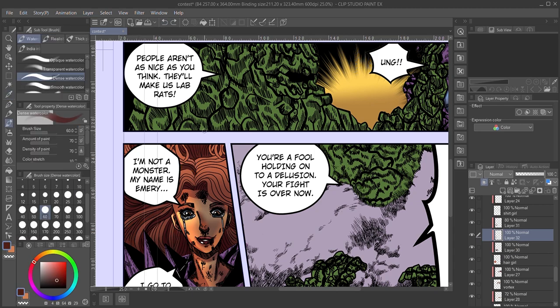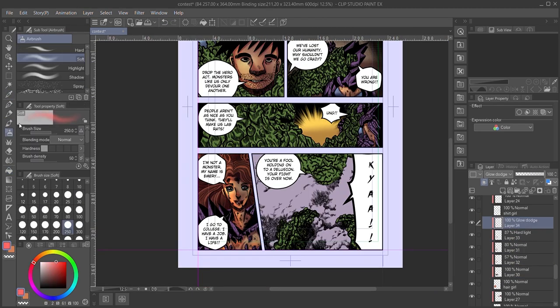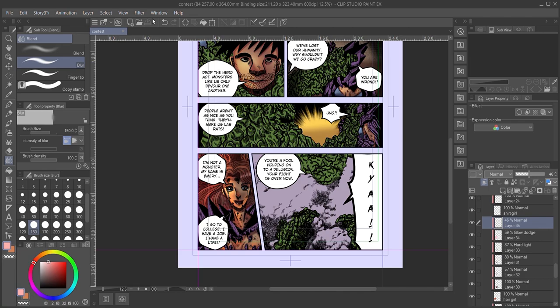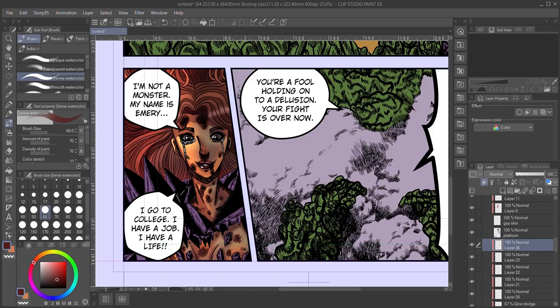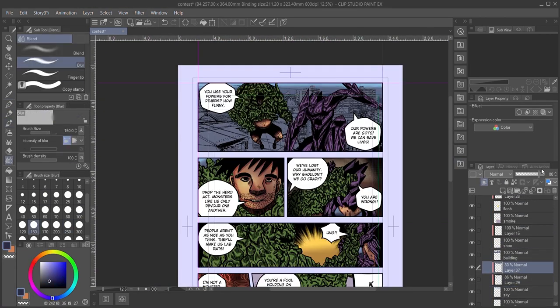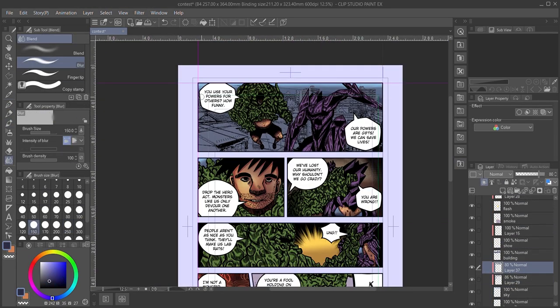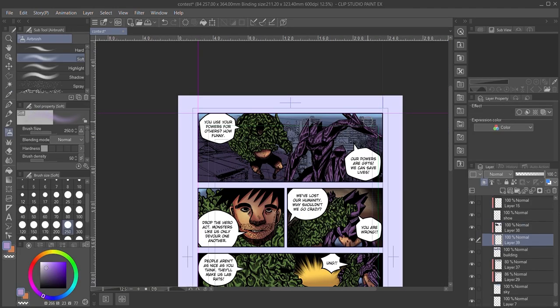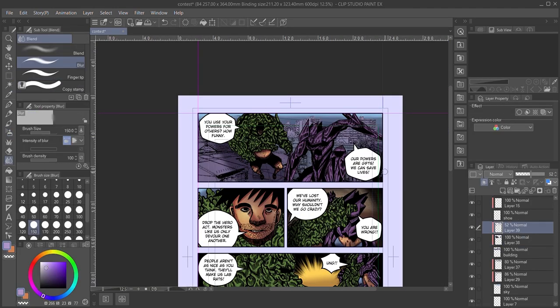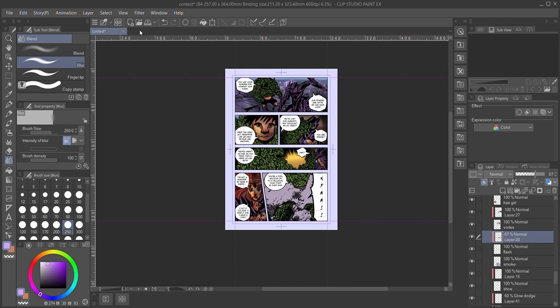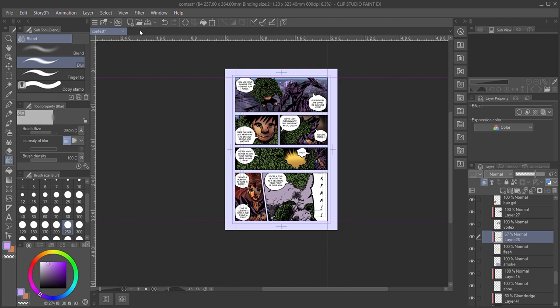For highlights, I tend to use glow dodge layers with an airbrush tool. This just gives the drawing a little extra oomph. I use a dark, desaturated blue and a hard light layer for overarching shadows. This isn't a must, but I like to keep my shadow temperature cool and my highlight layers warm. Inking and coloring are skills that improve the more you do it, so if you aren't happy where your skills are right now, don't sweat it and just keep creating.